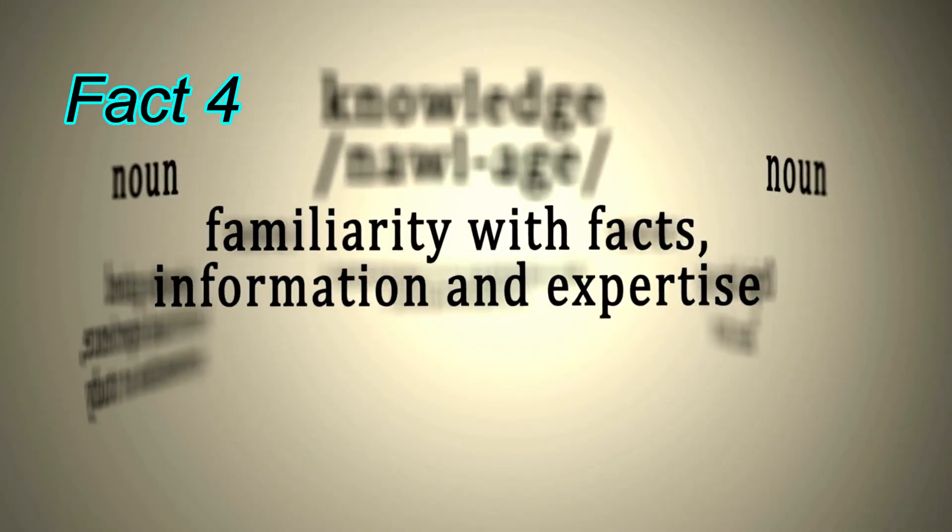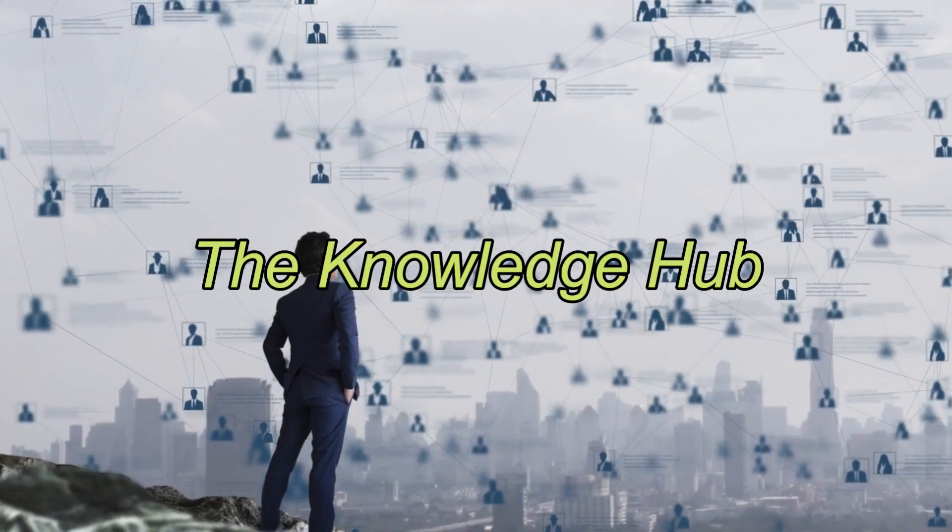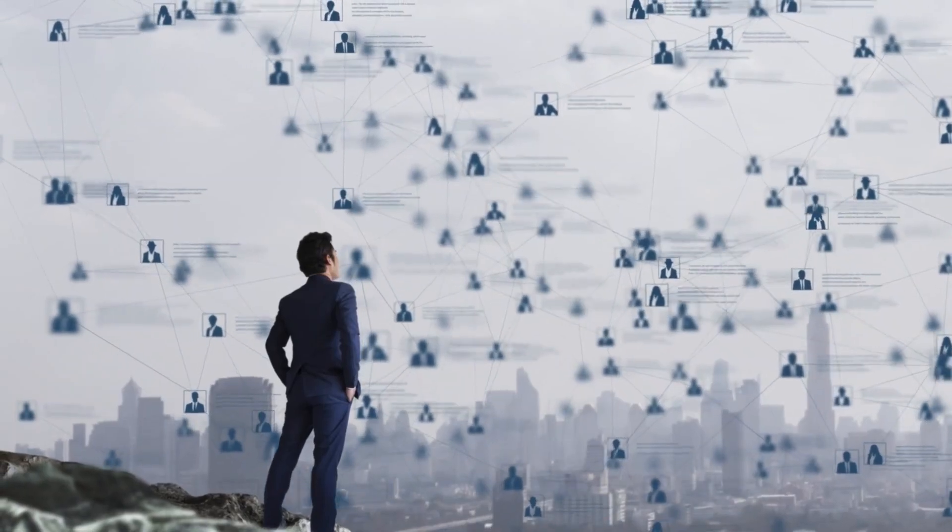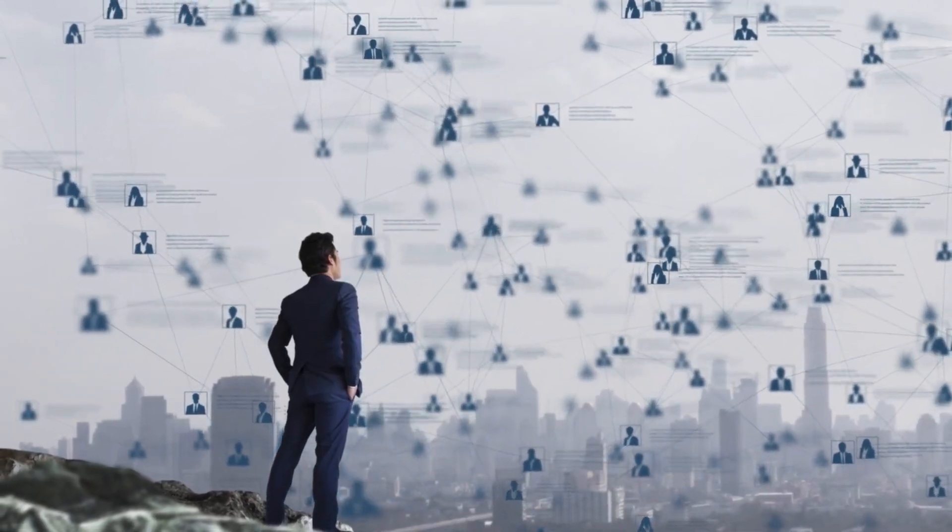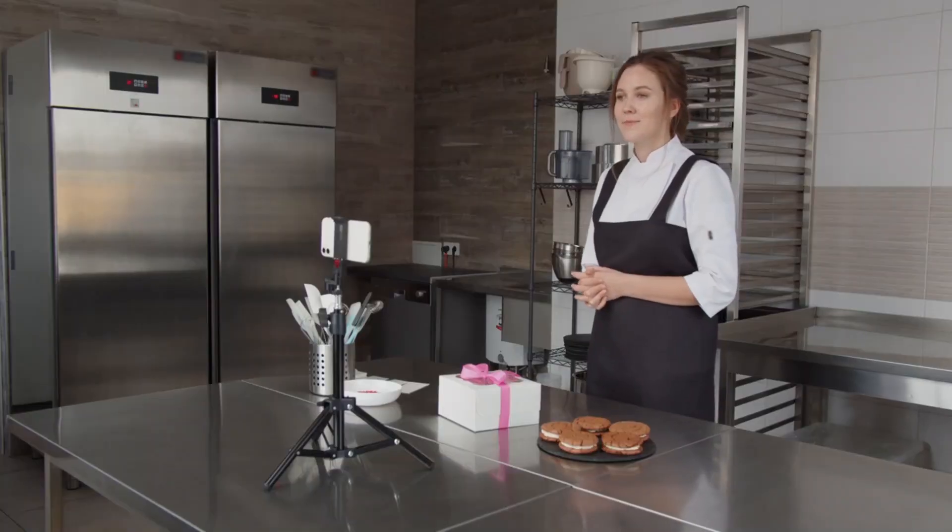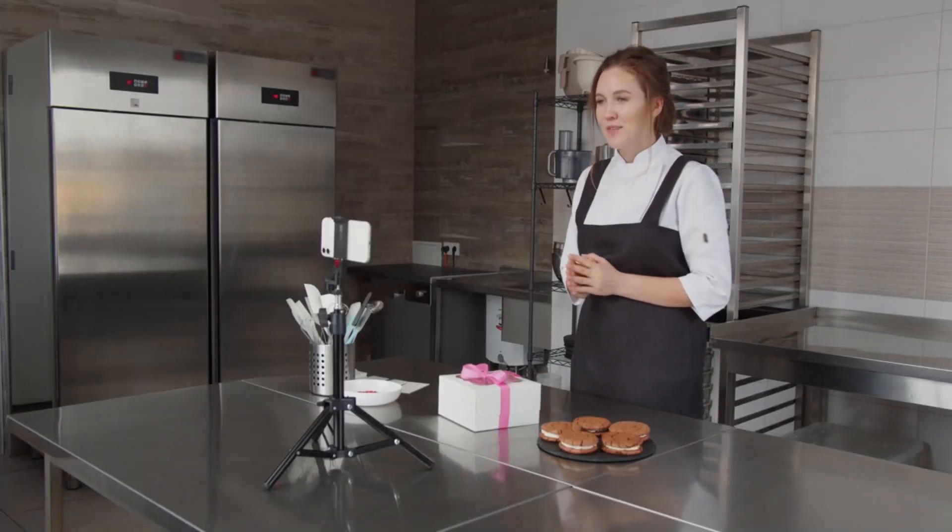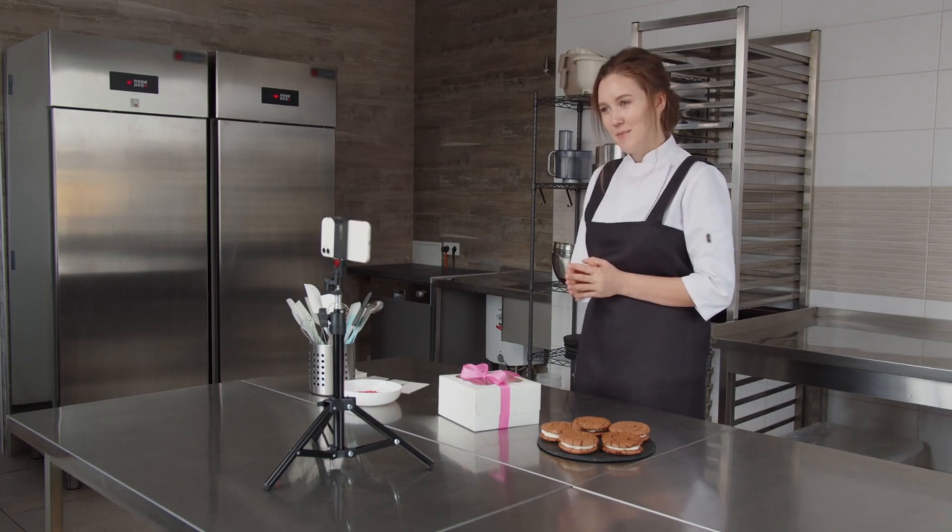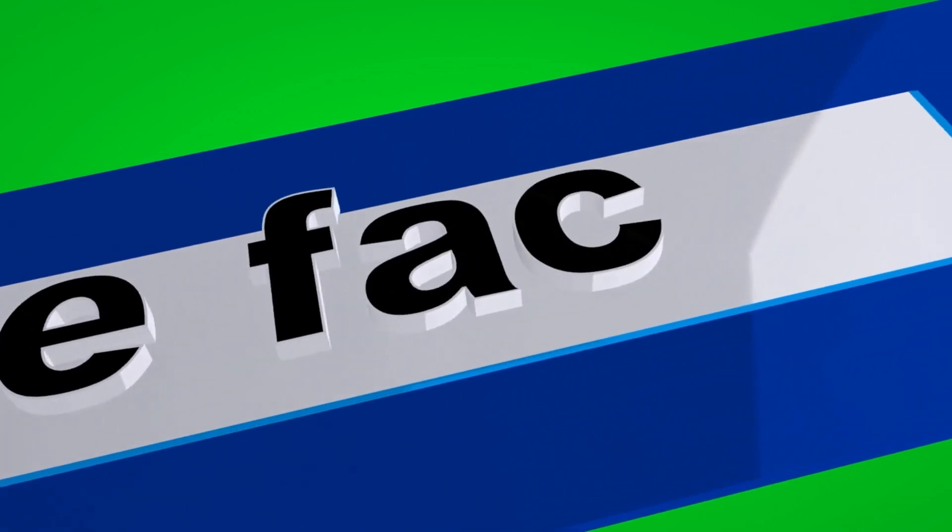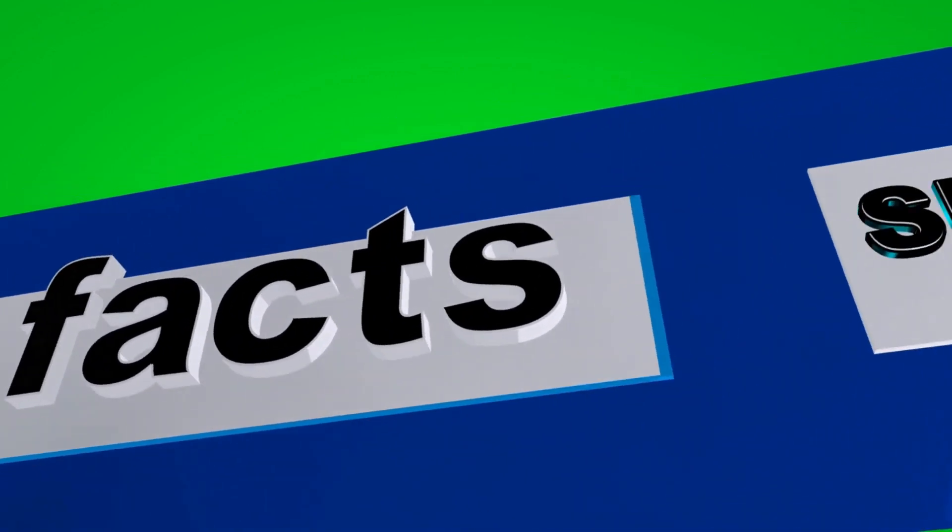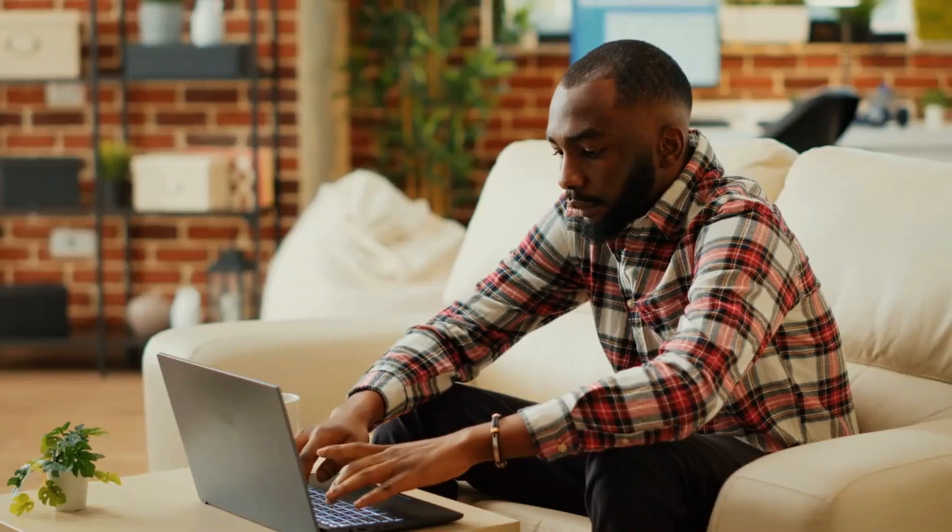Fact 4: The Knowledge Hub. Next up, let's talk about knowledge. The internet has democratized information access. Today, you can learn almost anything online from coding to cooking. Websites like Wikipedia have become invaluable resources, offering a vast sea of knowledge at our fingertips.